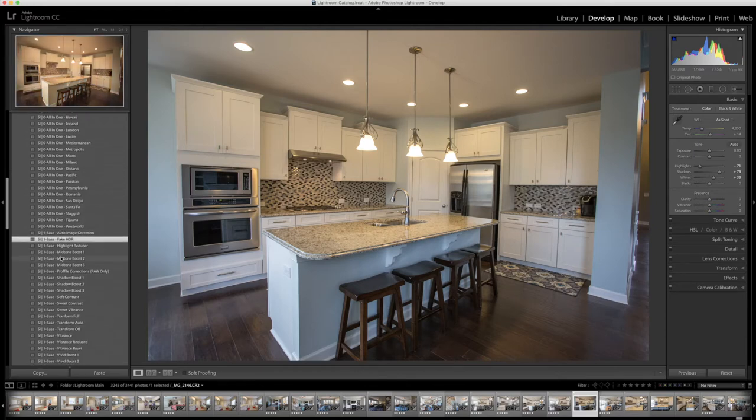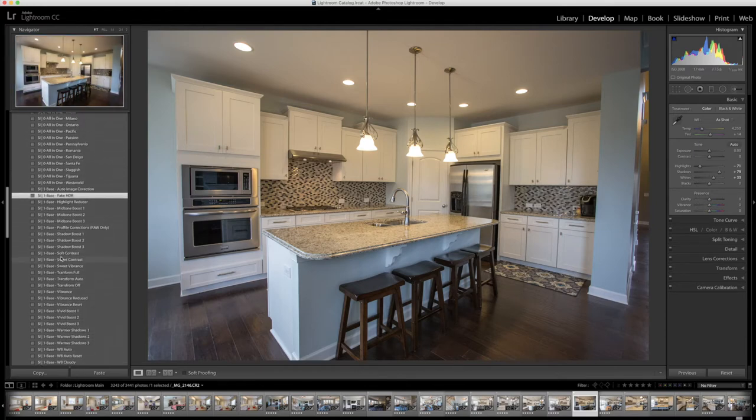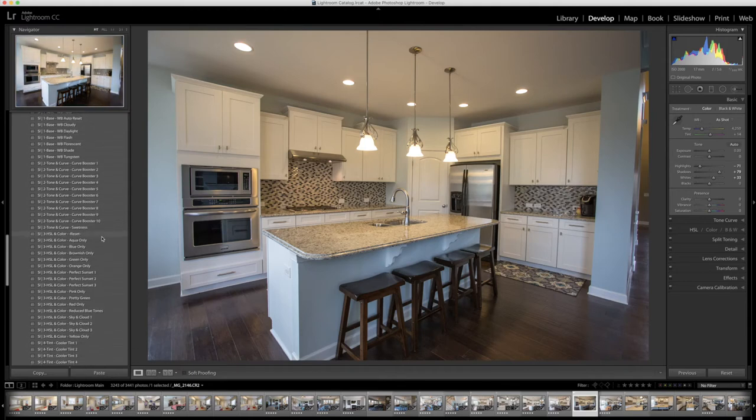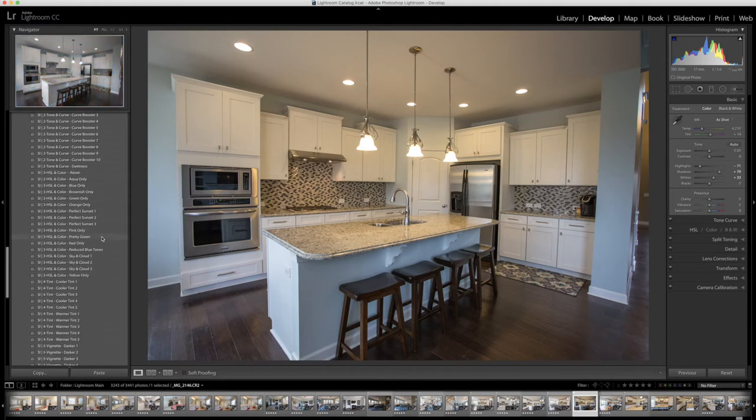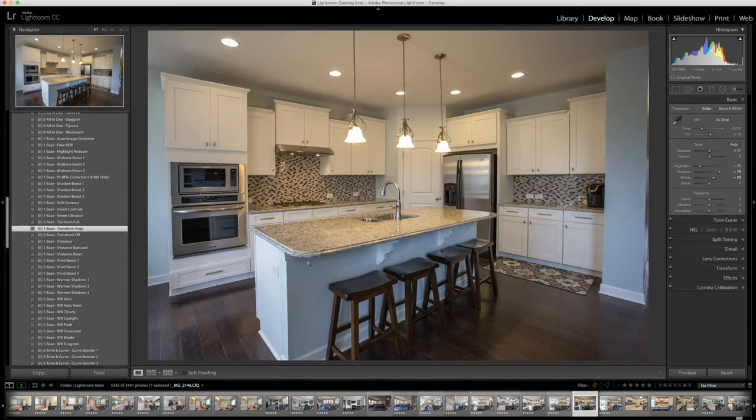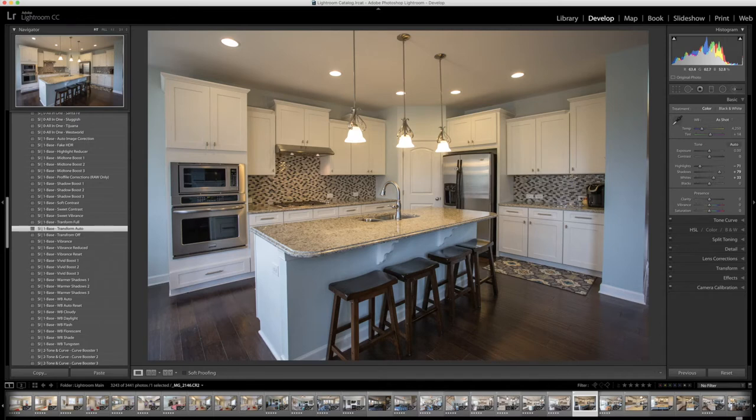The next thing I'm going to do is apply a little bit of transform action. I'm going to go down here to the number one base transform auto and what that does is just going to straighten up the image a little more. It was kind of bowed out a little bit because this was taken with a wide angle lens, so this removes a little bit of distortion and makes all the lines straight.